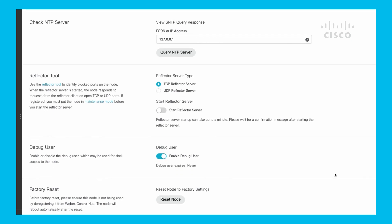Lastly, you can do a factory reset of the device. If I hit Reset Node here, it actually eliminates the registration to the organization itself. It does keep your IP addressing, but this way you can kind of reset the node and then re-register it up to a new organization, for example.